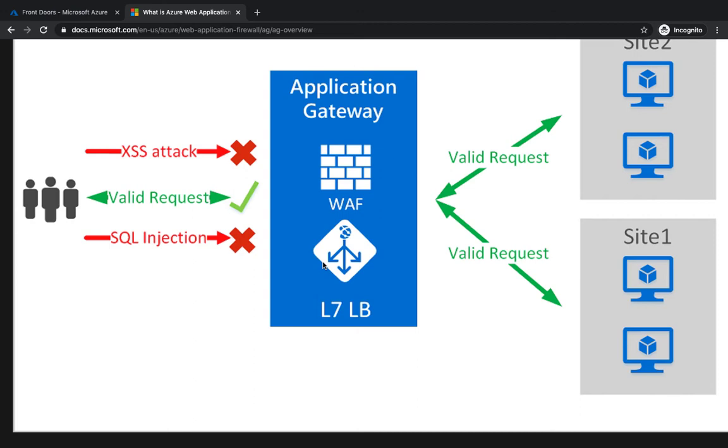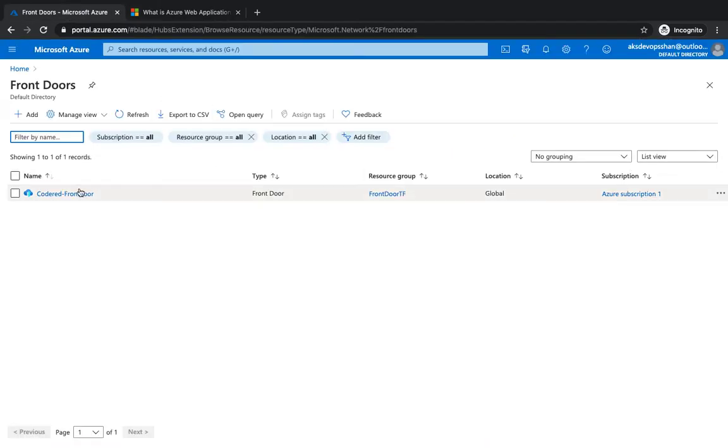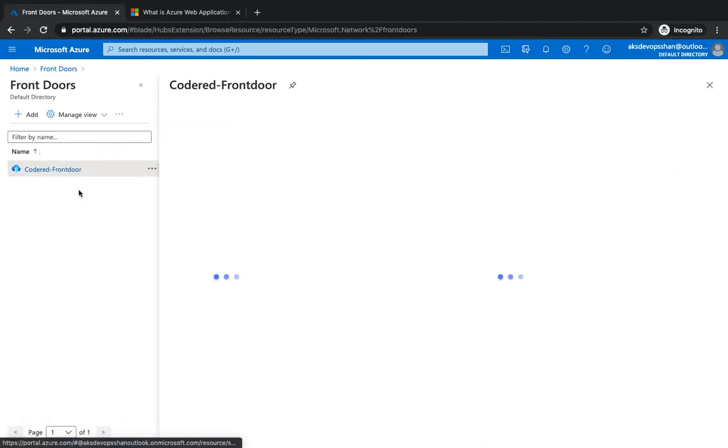We're going to take a use case wherein we would like to restrict users coming from certain geographical locations - maybe somewhere in India or somewhere in Asia, that's where this video is being recorded from, so it's going to be easier to showcase that. Whenever we see such type of request, we're going to block that. Apart from that, everything can be let through.